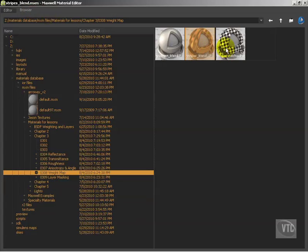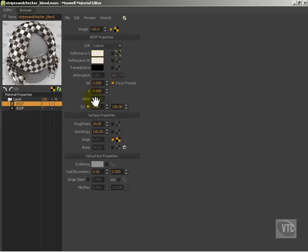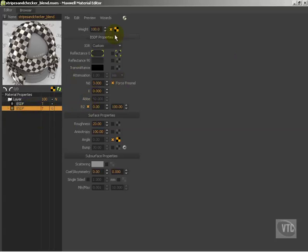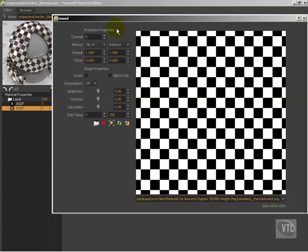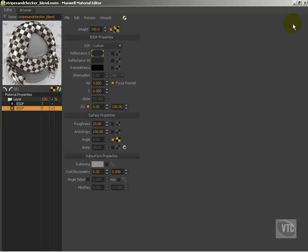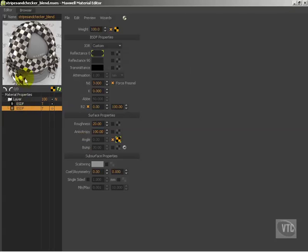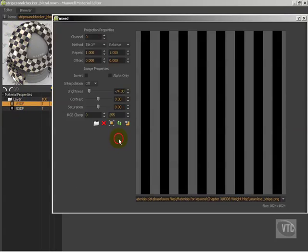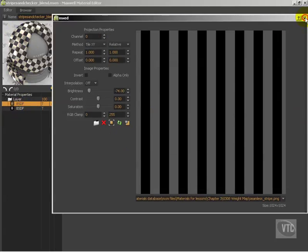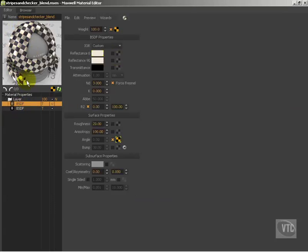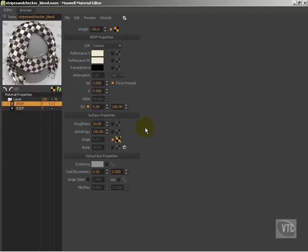This one is even more complex. I have some checkerboard pattern going on here for our mask, inverted. And over here I have stripes for our anisotropy and our angle. We're going to end up with some inverted stripes that create this very interesting fabric checkerboard pattern that would be very difficult to create without using a multi BSDF material like this. So I highly recommend that you take a look at these, play with the settings, and get a feel for how to work with multiple BSDFs and weight maps.